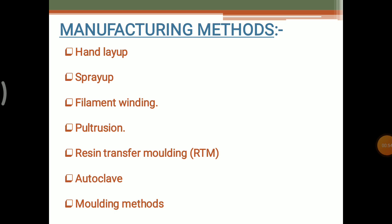These are the different types of manufacturing methods used to manufacture fiber reinforced composites. The first ones are hand layup, spray layup, filament winding, pultrusion, and resin transfer molding, that is shortly named as RTM. Then there is the autoclave method and different types of molding methods. In this video lecture we are discussing about the autoclave method and the prepreg method, which is one of the molding methods.